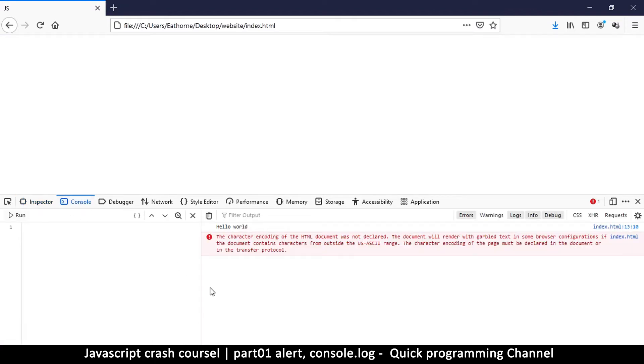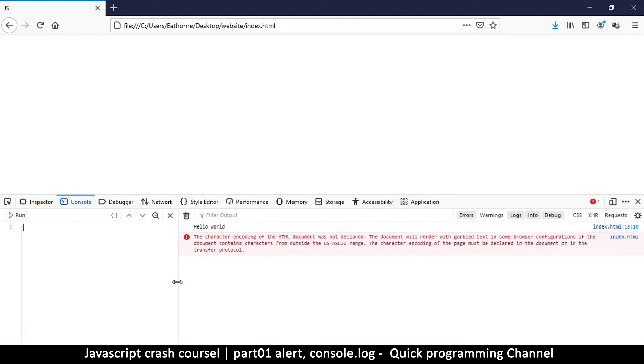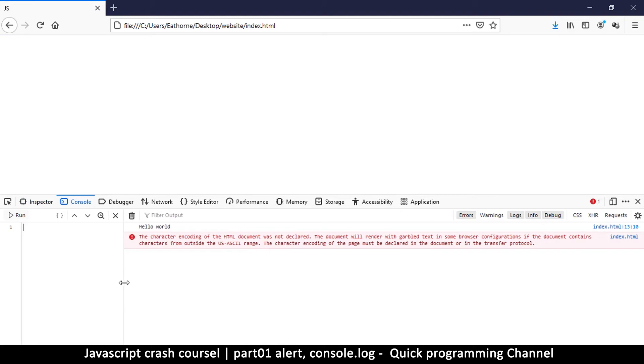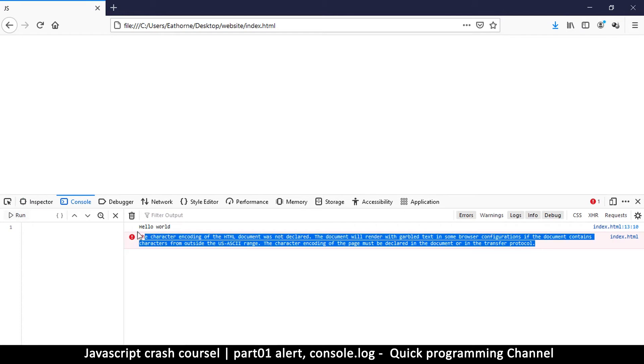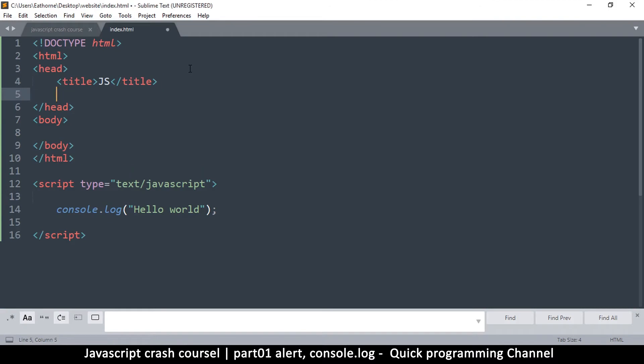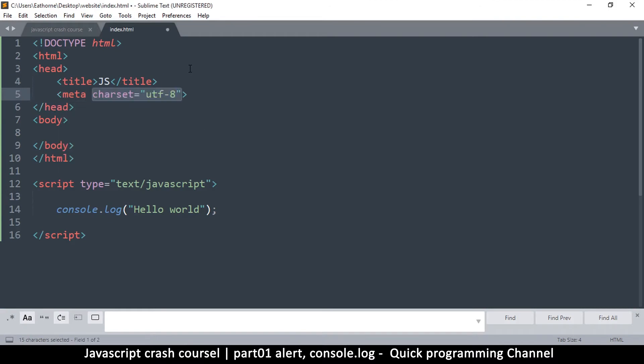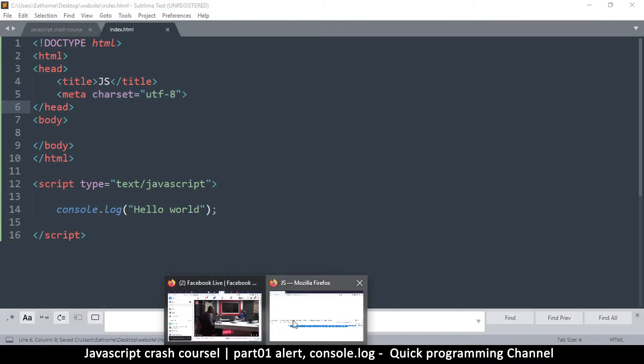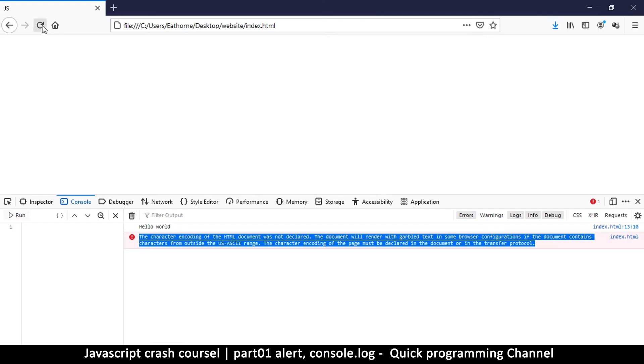Now there's this error here because I haven't defined my character encoding style. So let me do that real quick so we can make it shut up. So I'll type meta data and the character set right there. So if I now refresh the page...